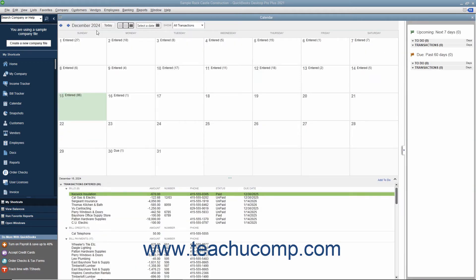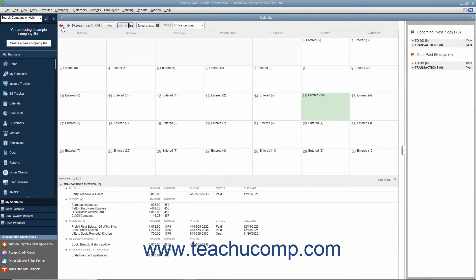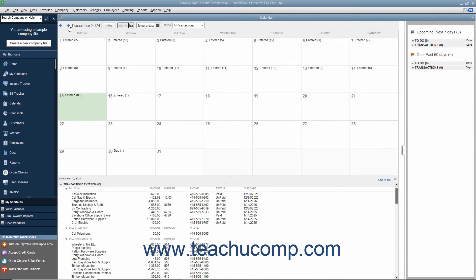At the top of the calendar is a toolbar that you can use to change the dates displayed. You can click the left and right pointing arrows to move through the months that are shown. The name of the currently displayed month and year is displayed within the toolbar. To jump back to the current date, click the Today button within the toolbar.